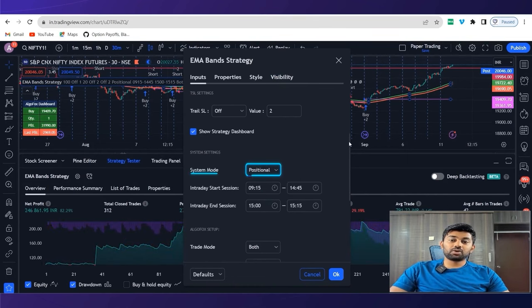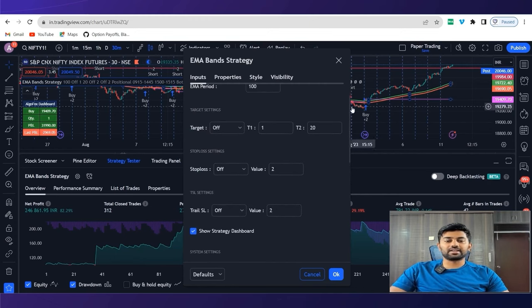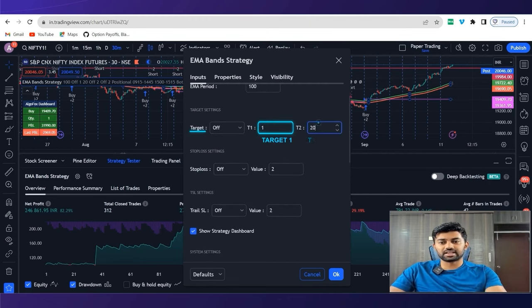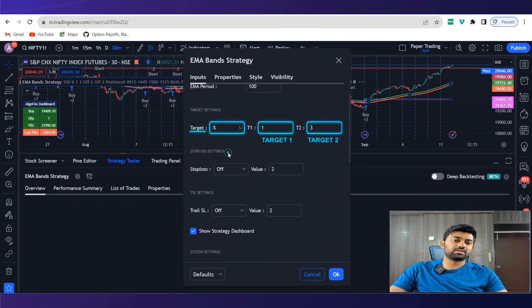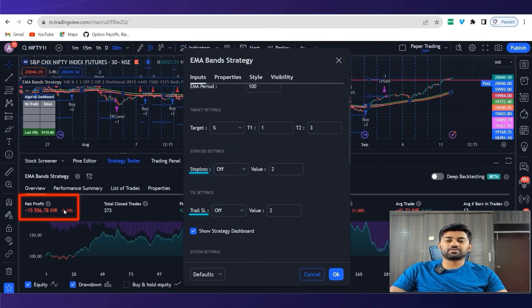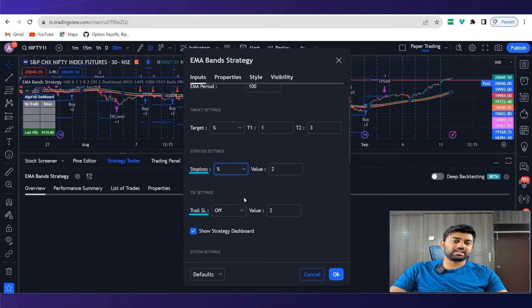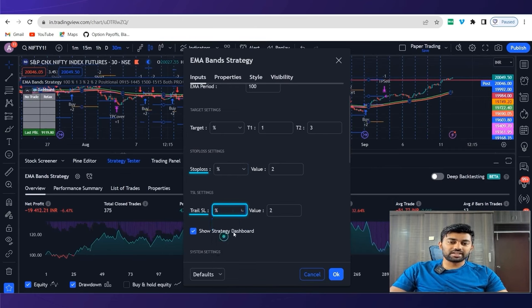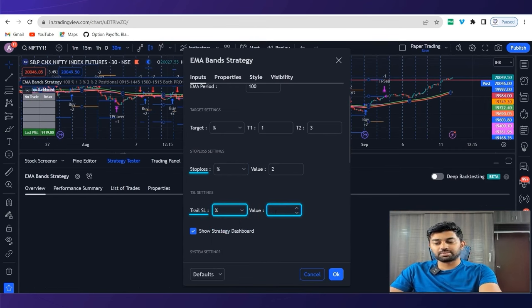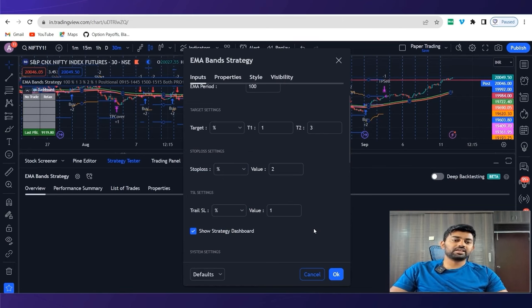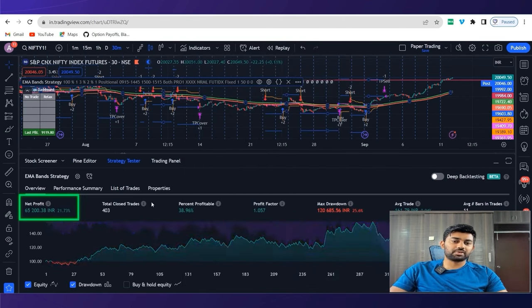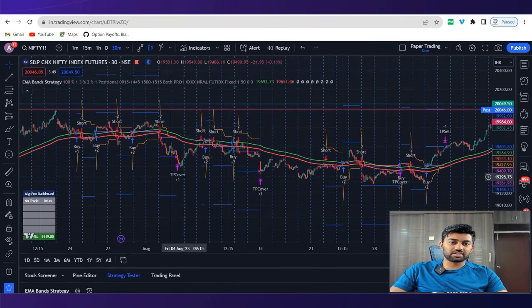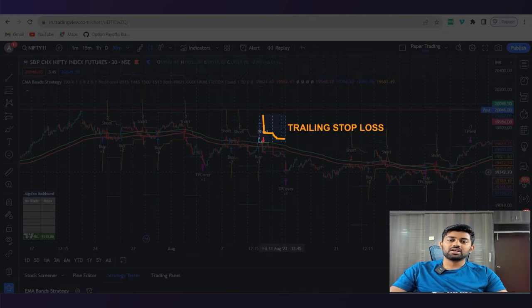Similarly, if I want to add targets, I can add them. For example, I want two targets. Target one is 1%, target two is maybe 3%. And I can switch on the targets. When I switch on the targets, when the stop loss and trailing stop loss is off, I am having a loss of minus 5%. If I switch on the stop loss in terms of percentage, and if I switch on the trailing stop loss, maybe 1% trailing stop loss, you will see different type of result. Now, the result is again, plus 21%. And if you see the plotting, we have a trailing stop loss also, this orange color line, that is a trailing stop loss.